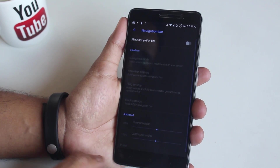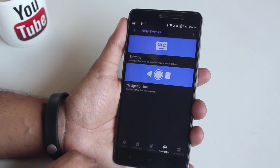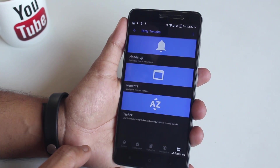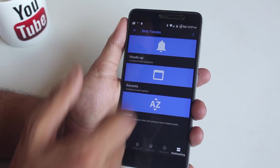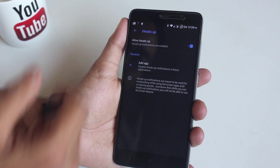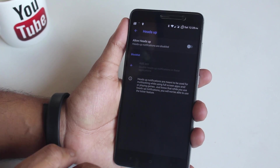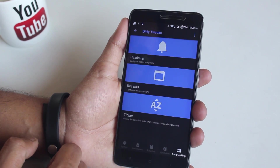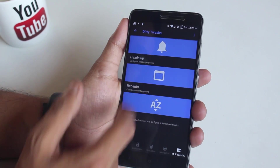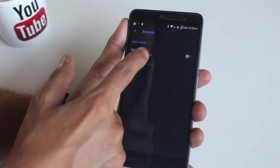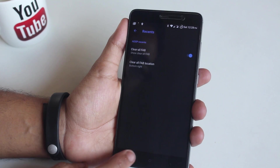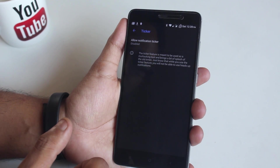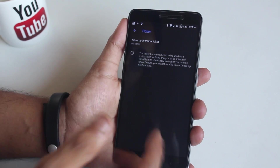Moving on to multitasking customizations — we have heads up, so you can disable heads up notifications if you want. From recents you can enable a clear all button, and we have a notification ticker option if you want that.